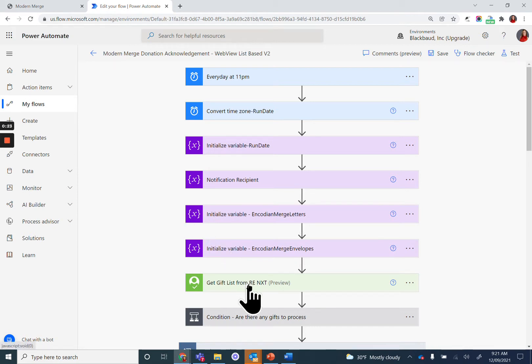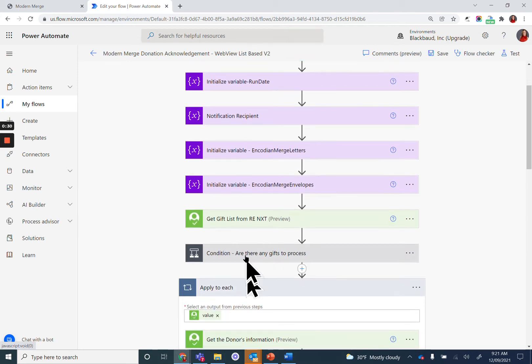You'll notice that the first action is to get that gift list from Razor's Edge NXT and then evaluate if there are any gifts to process in the list.